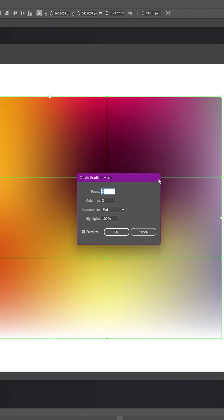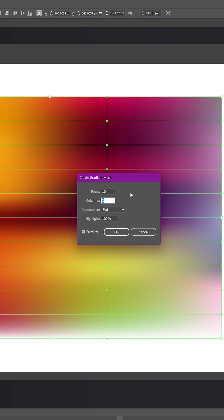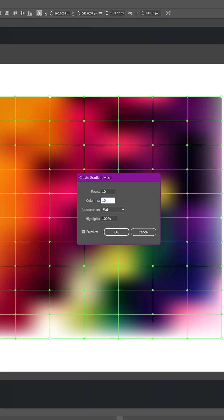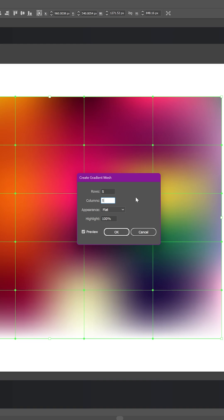Here's where the magic starts. You can adjust the number of rows and columns - these control how detailed your mesh will be. Fewer rows and columns make the mesh simpler and easier to edit. More rows and columns capture more color detail but can get busy fast.